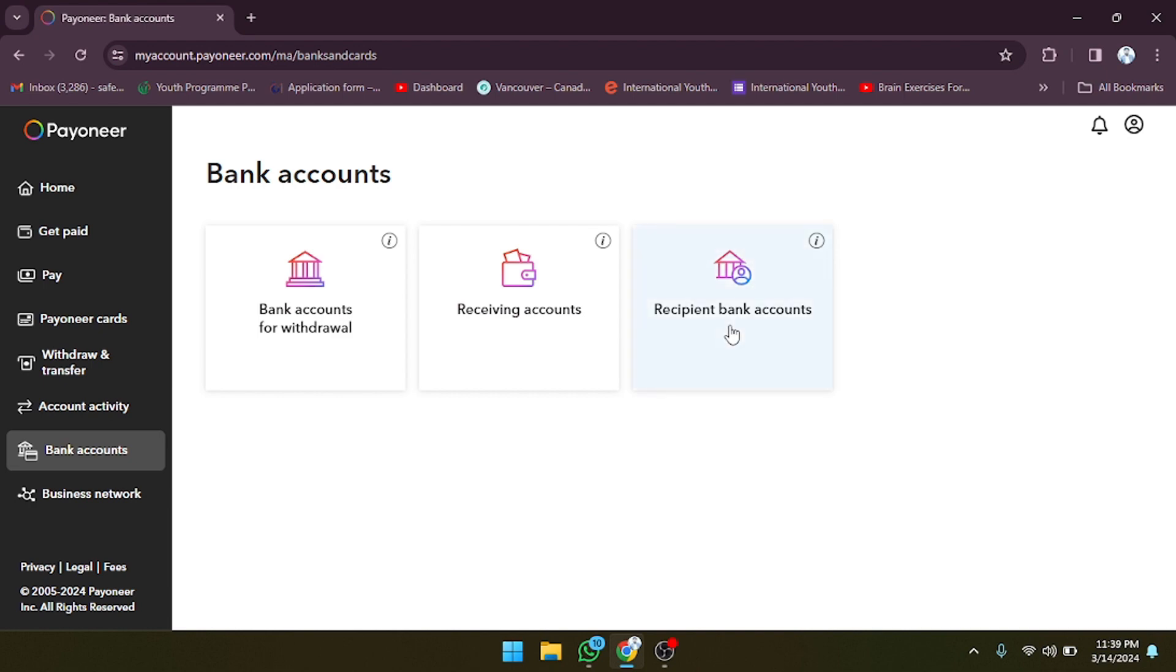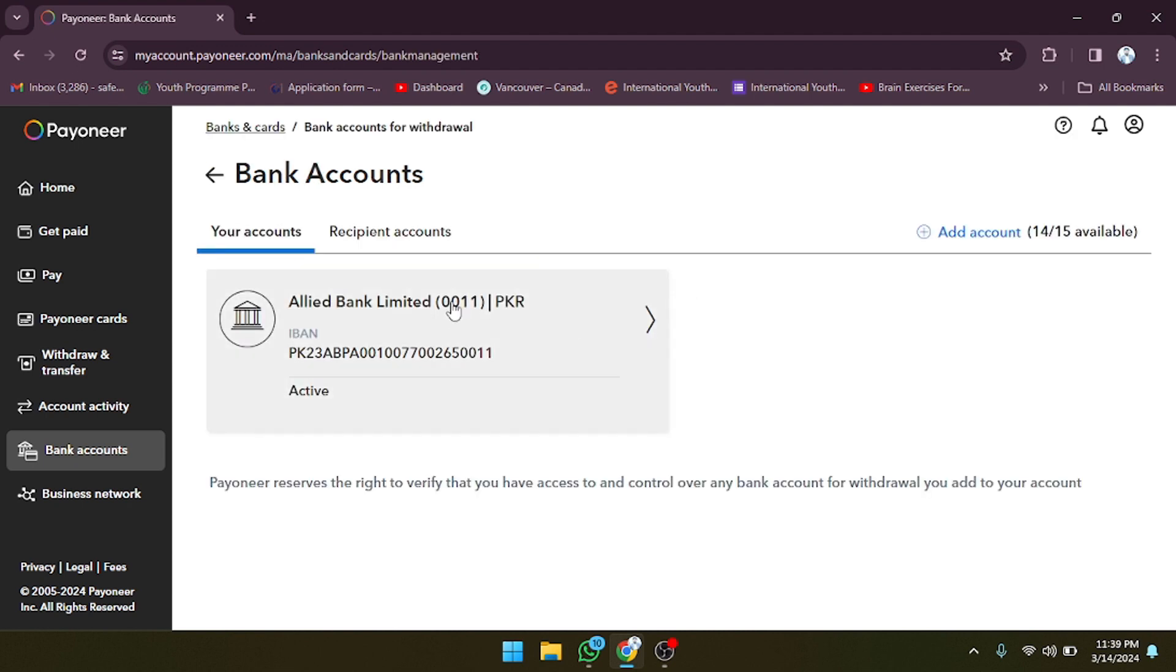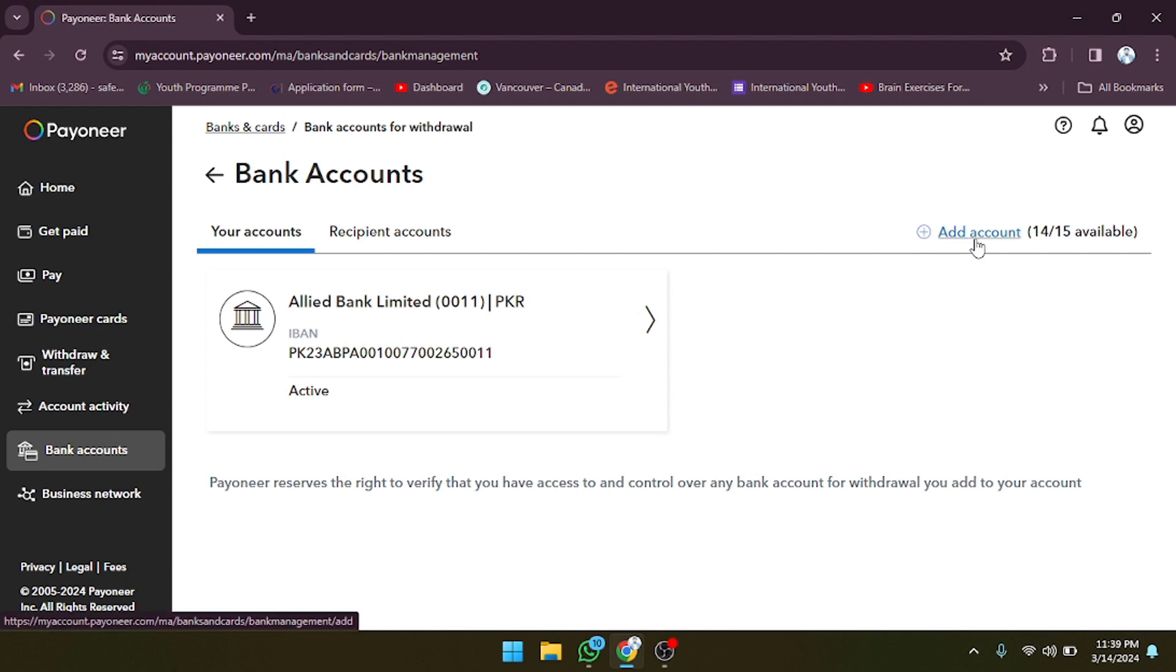So let's click on this. After clicking on this, as you can see, there are recipient bank accounts, receiving accounts, and bank accounts for withdrawal. For example, I'm going to click on bank accounts for withdrawal. As you can see, this is the current account for withdrawal. If you want to add another account, you can also do that. You can add 15 accounts maximum.